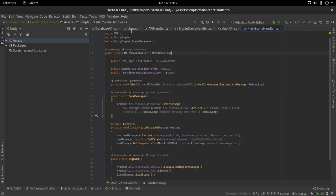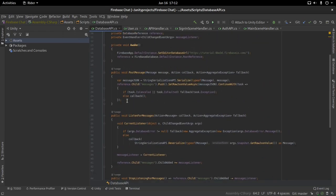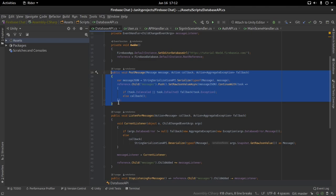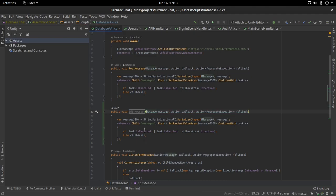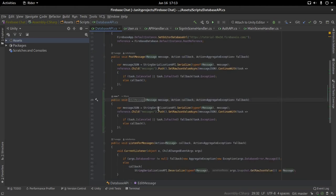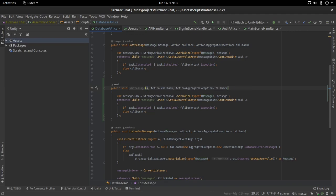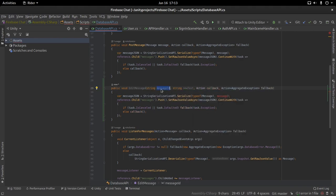Today we have to talk about editing messages. The first thing I want to do is go to the database API class where we have a function called postMessage. We're going to add another similar function and call it editMessage. If you look at the message object, we have the text of the message. Naturally, we cannot edit the sender — the only thing we need to edit is the text itself. So this function, instead of taking the entire message, is just going to take a string for the new text, and before that, a string for the message ID. We'll talk about how to retrieve the message ID in just a moment.